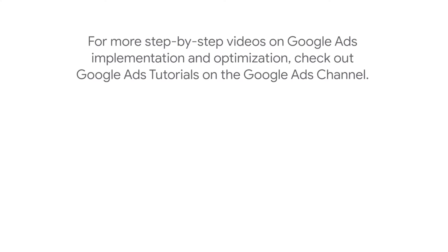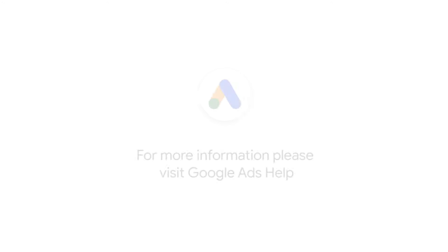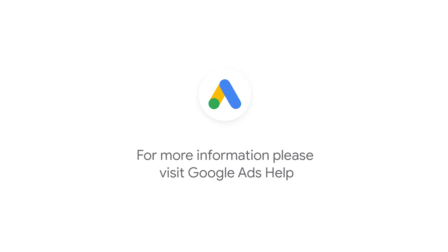For more step-by-step videos on Google Ads implementation and optimization, check out Google Ads Tutorials on the Google Ads YouTube channel. If you have any questions or for more information, please visit Google Ads Help. Thank you.